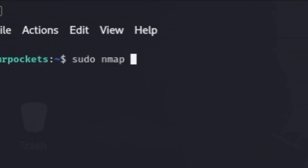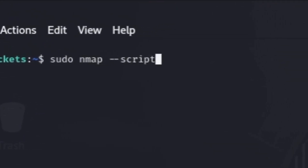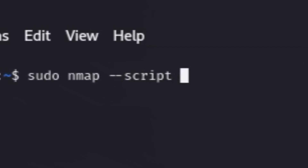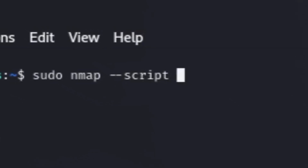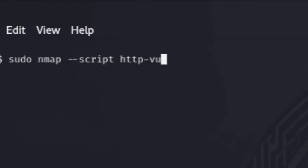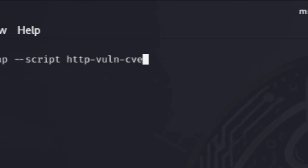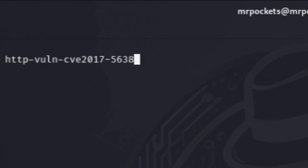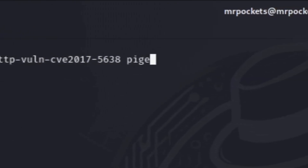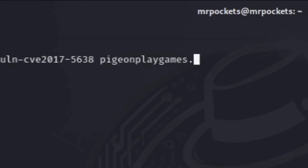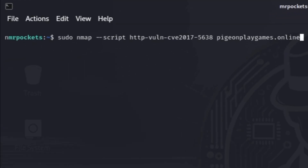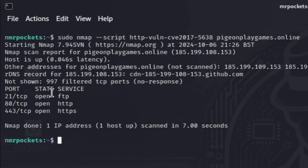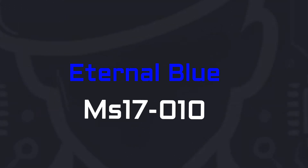Just run nmap --script http-vuln-cve2017-5638. This means we're using the script engine for nmap. If the target is vulnerable, it will say something about the issue near the top. These results show that we're all clear.